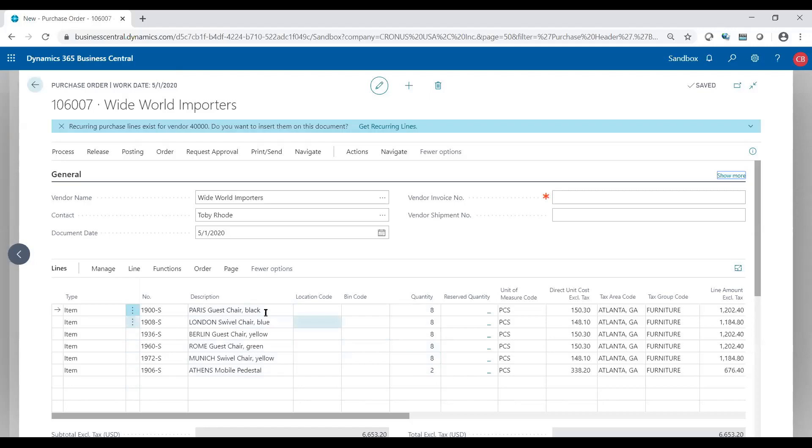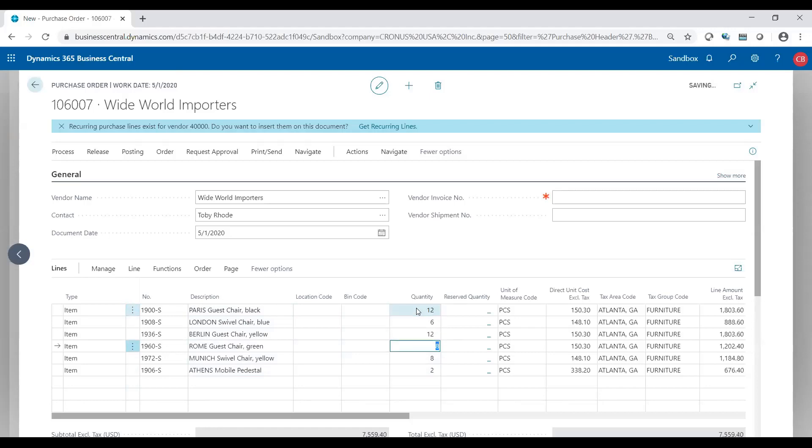From here I could still adjust if I want to change my quantities. I could say, you know what, I'm going to order 12 of these, maybe six of these, and so forth. So I could adjust because what it just did is it just automatically created my lines for me so I don't have to manually bring them in every single time. This allows you to bring in those lines but I can adjust as needed, i.e. the quantities I just mentioned.